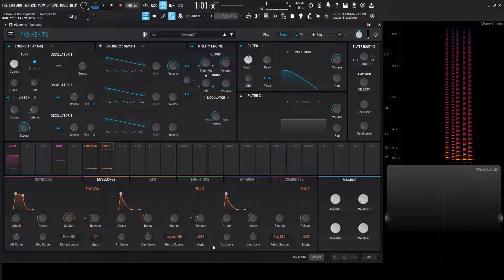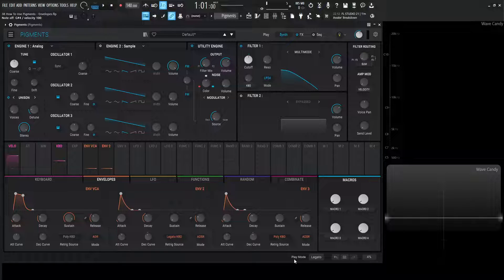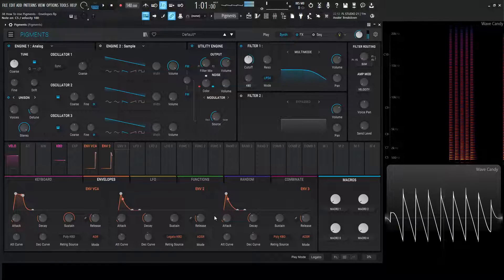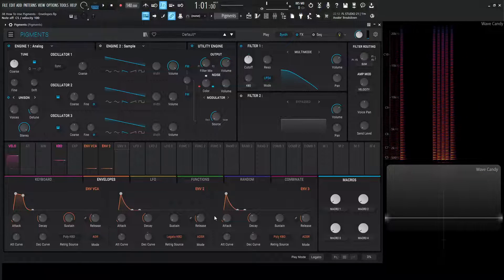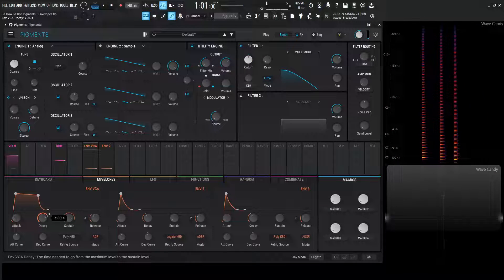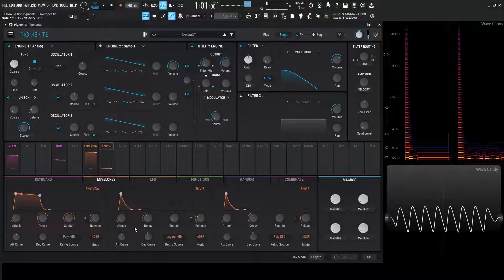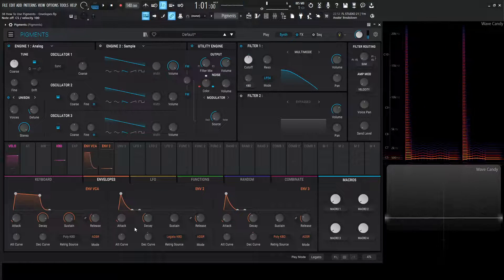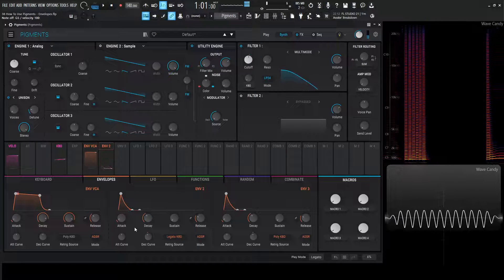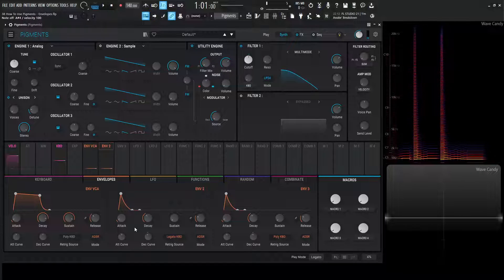Now if we select legato keyboard this becomes a little interesting. For this example let's go to legato mode — you don't have to select legato mode specifically for this to work, it just makes the demonstration easier to understand. The envelope draws as normal on individual notes, but when we hold a note and then play additional notes that's not going to cause the envelope to re-trigger. It's not going to be redrawing its shape every single time.